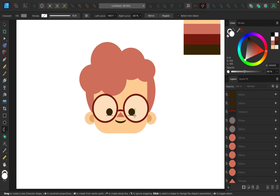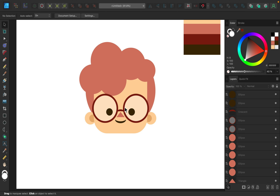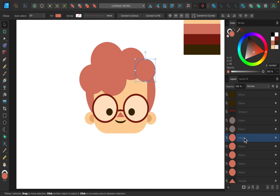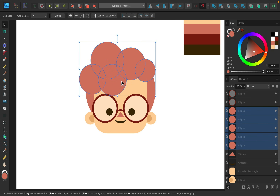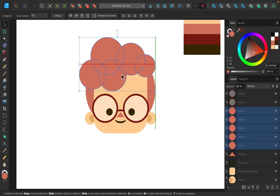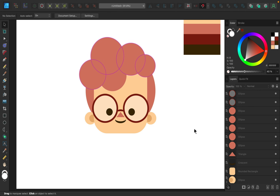We're almost done. I just want to make a small adjustment — I don't like how the glasses are touching the hair. I'd like the hair raised a little more, so I'll select all of those circles and raise them up. That looks better.